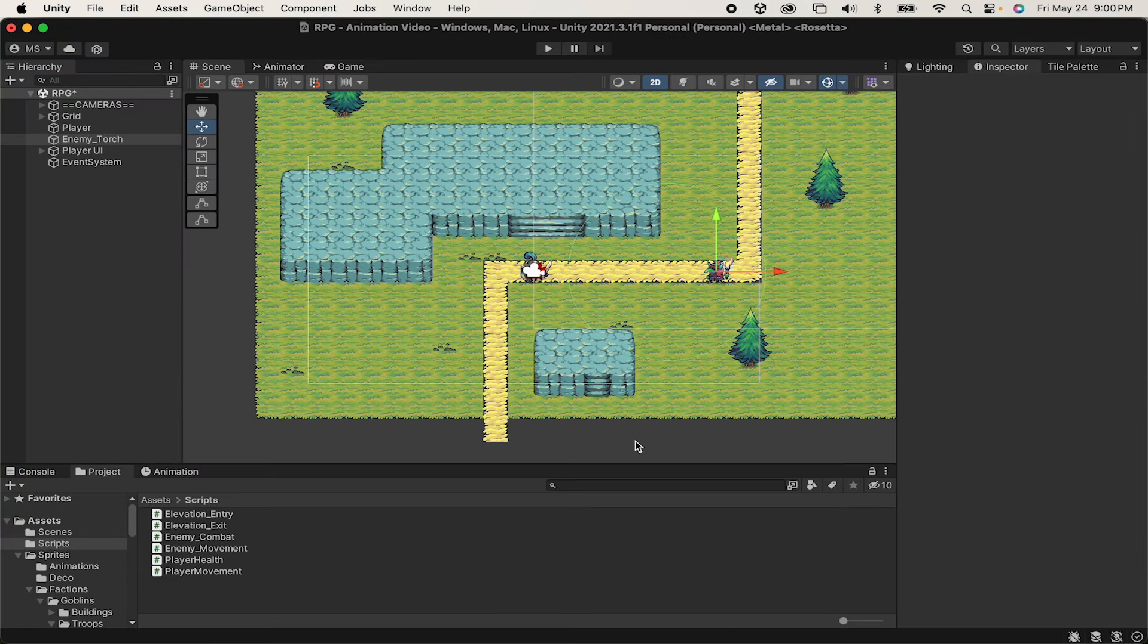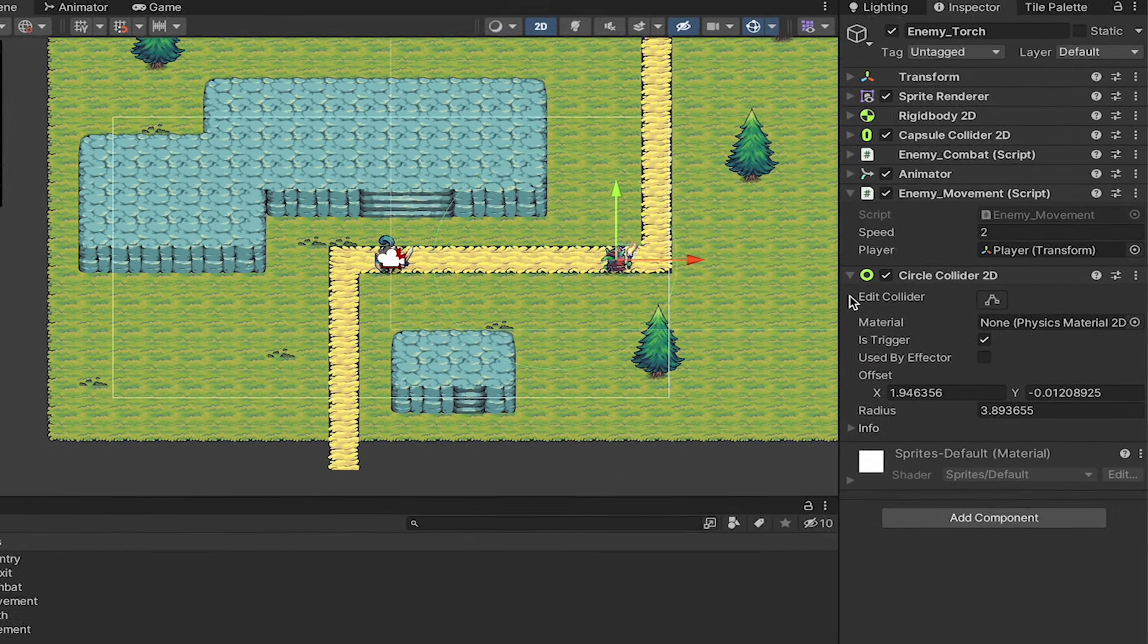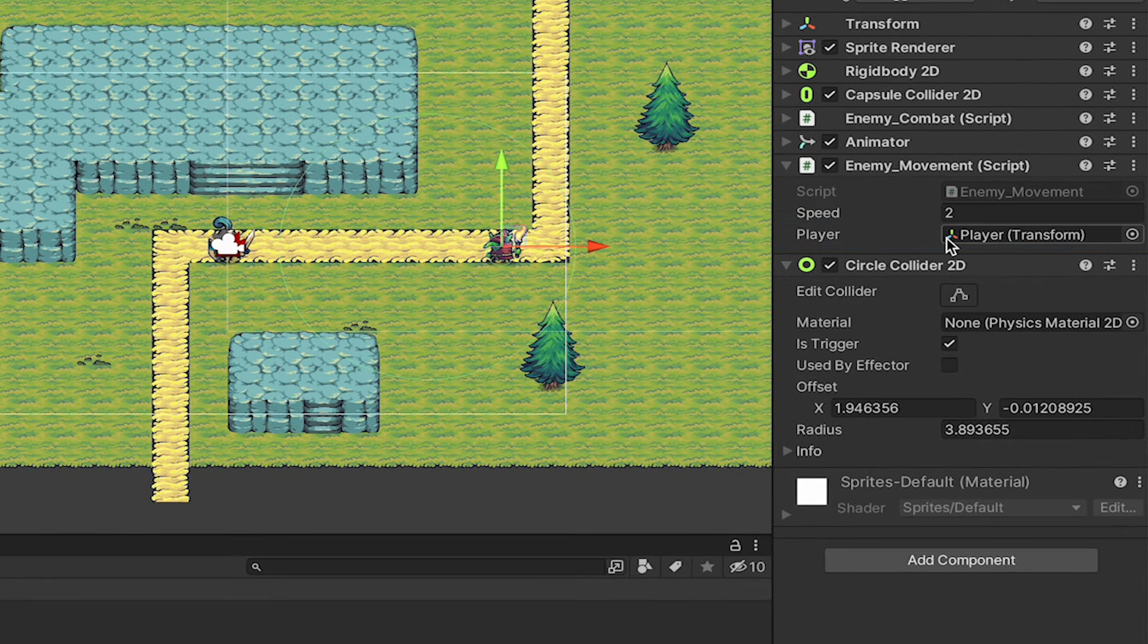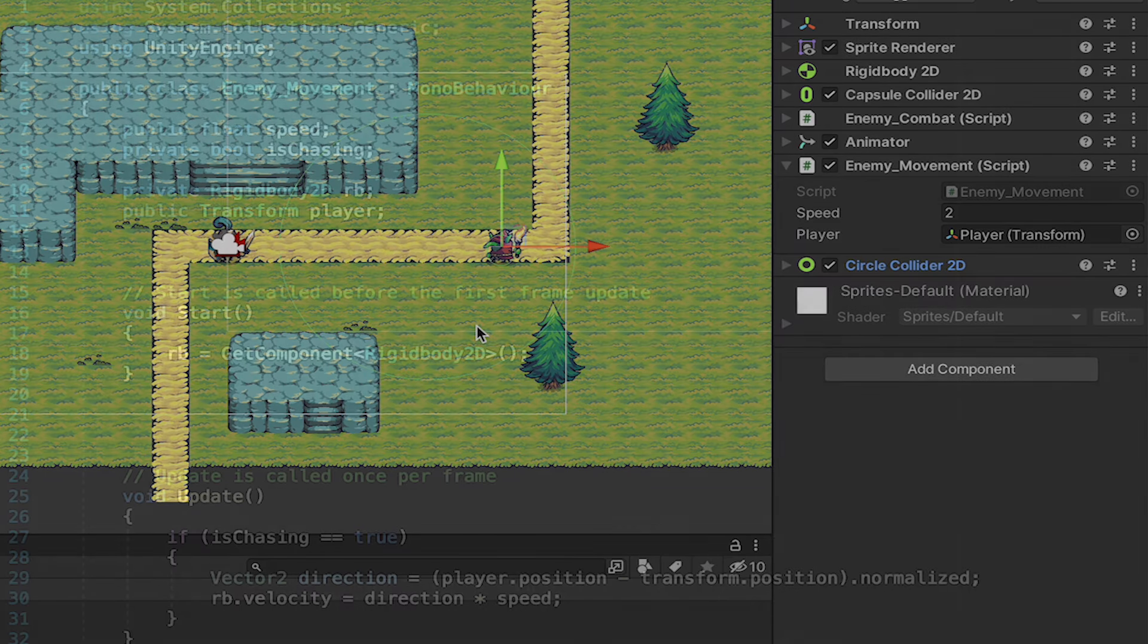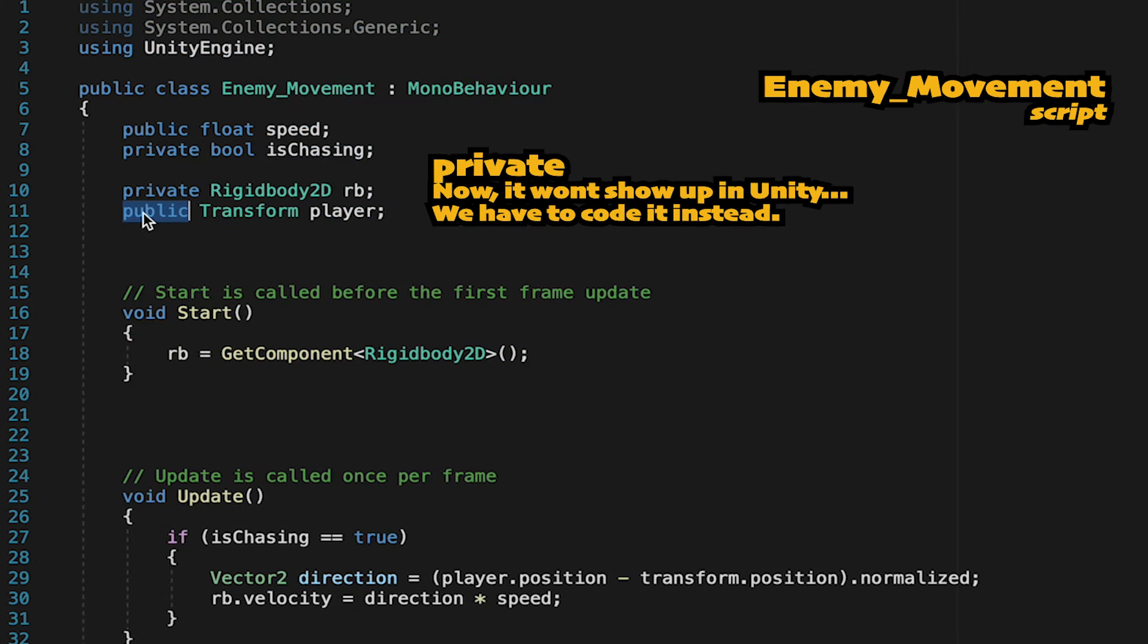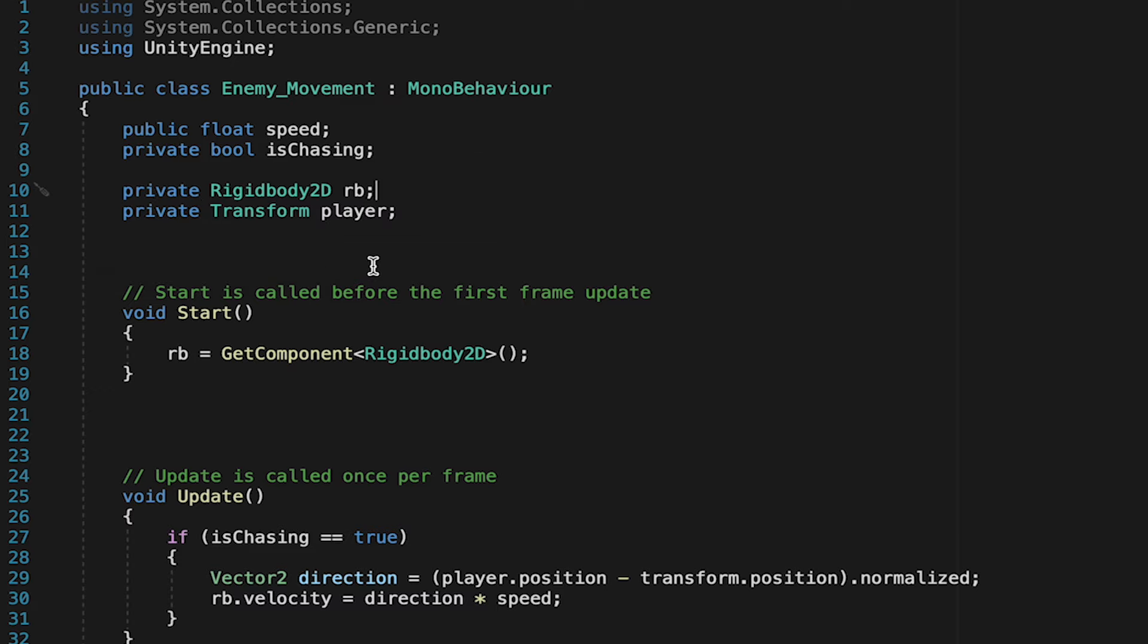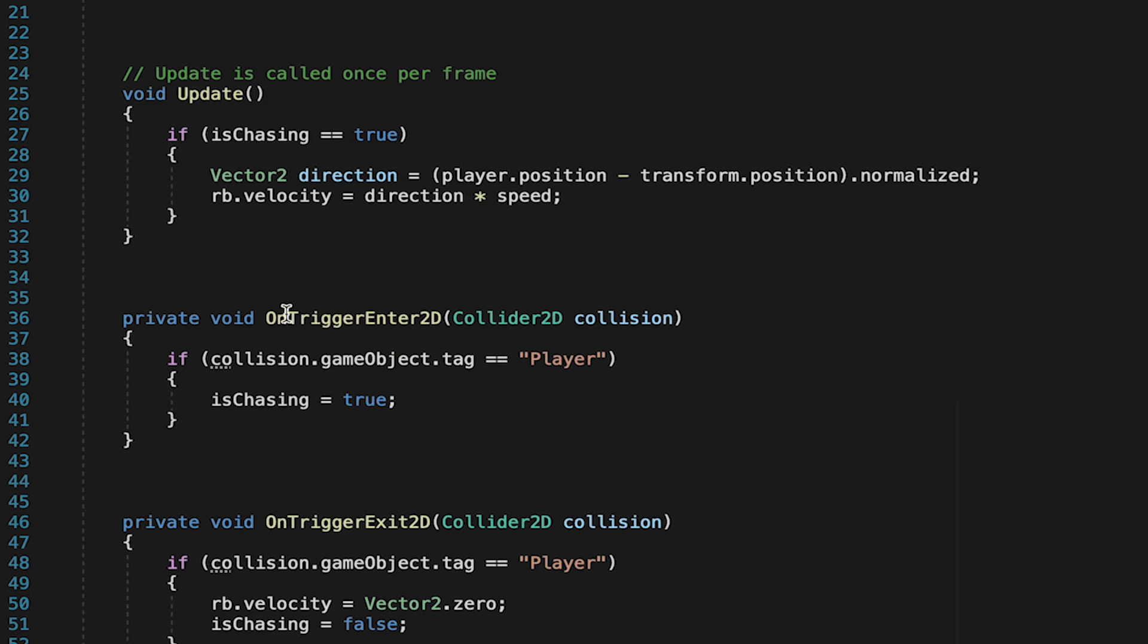Now we just have the remaining problem of what if this enemy gets spawned in at runtime? He won't know what player to put in the player box. So let's code this script to figure that out for itself. To do this, we'll just set this to a private reference. Now the only time the enemy needs to know where the player is, is if he's actually chasing the player. So let's come down to our onTriggerEnter.